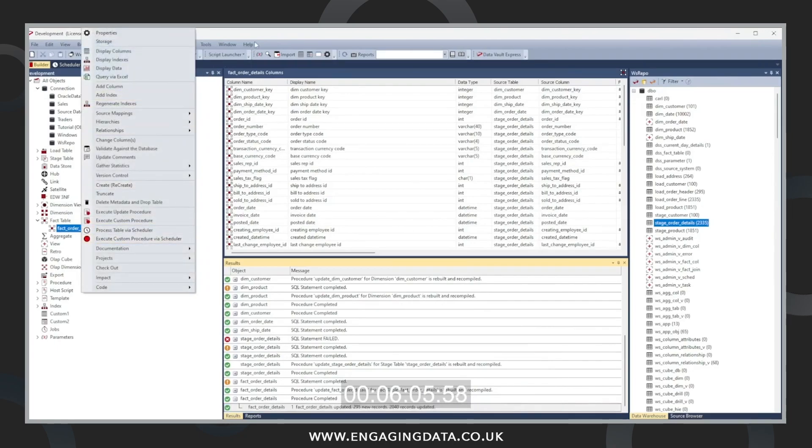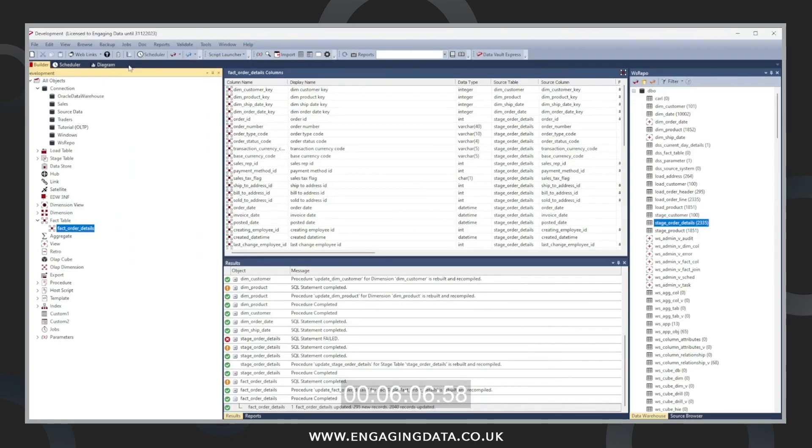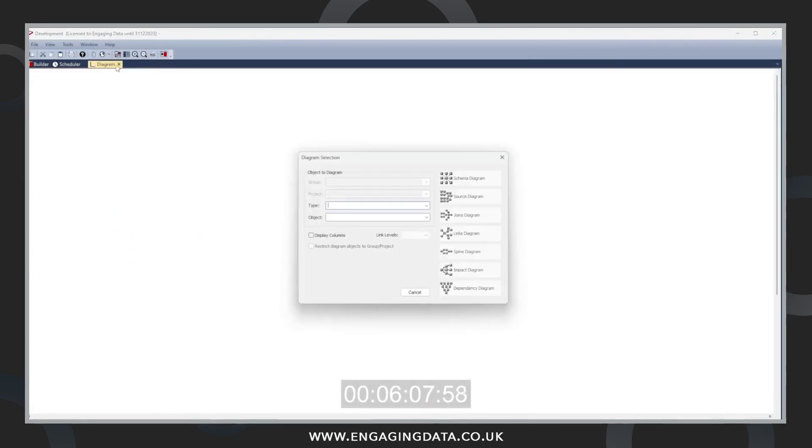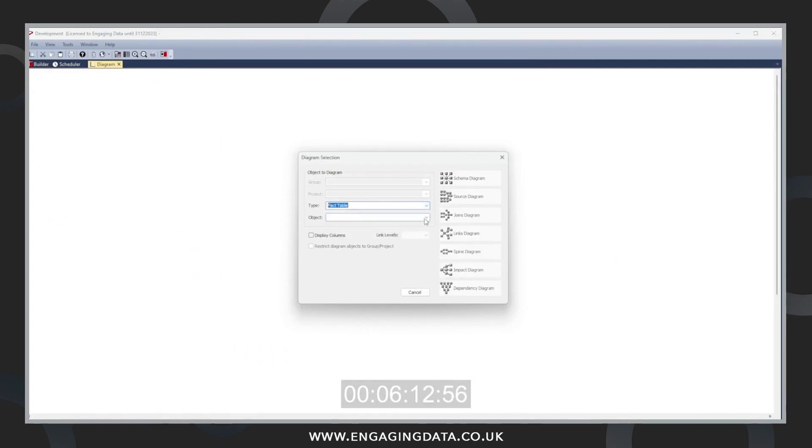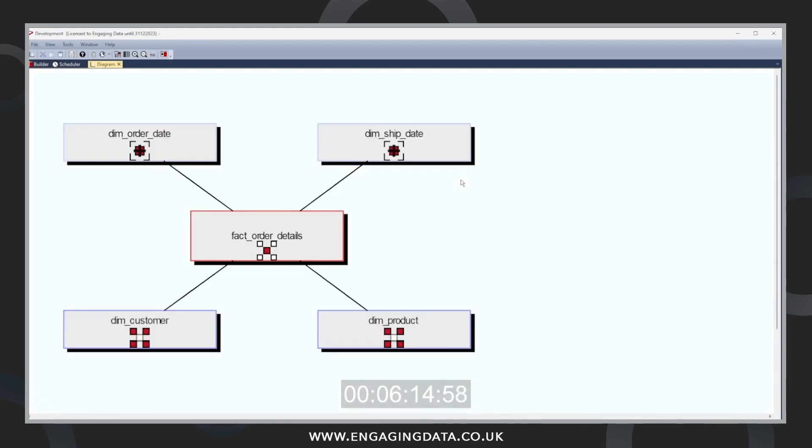Now we can move to proving that we've actually created the star schema by moving to this diagram. Choosing fact table. Choosing the fact object. And press star schema object. And there we go. We've got our fact table.